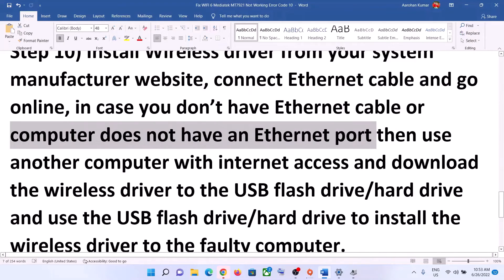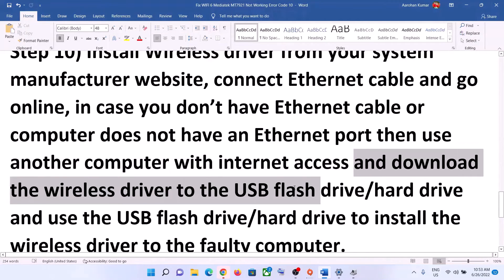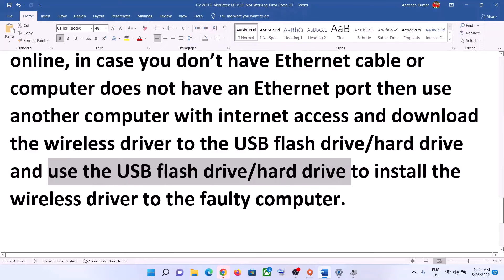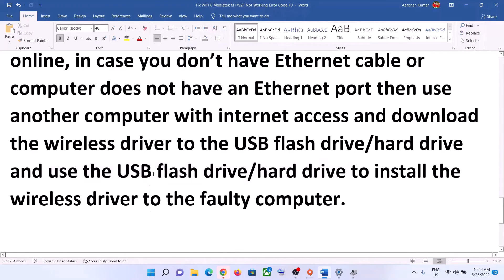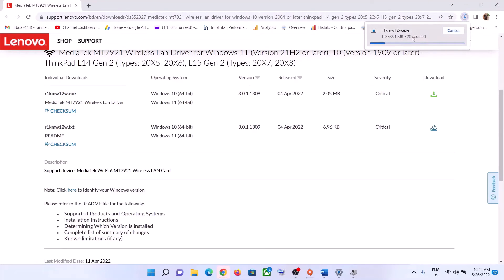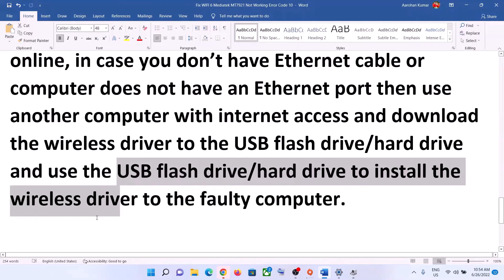If you don't have an Ethernet cable or your computer doesn't have an Ethernet port, you can use another computer with internet access. Download the wireless driver to a USB flash drive or external hard drive, then connect that drive to the computer where Wi-Fi is not working and install the driver from there. After installation, connect to your Wi-Fi.